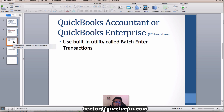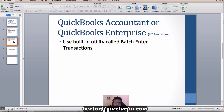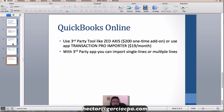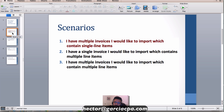The batch enter tool is only available in QuickBooks Accountant or QuickBooks Enterprise. If you're working with QuickBooks Pro, QuickBooks Premier, or QuickBooks Online, none of this is going to work. Later on I'll discuss options for those versions, which require third-party tools. With the built-in tool, we're able to import multiple invoices with single line items.